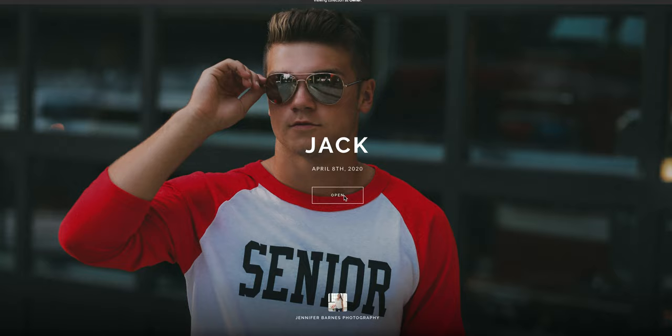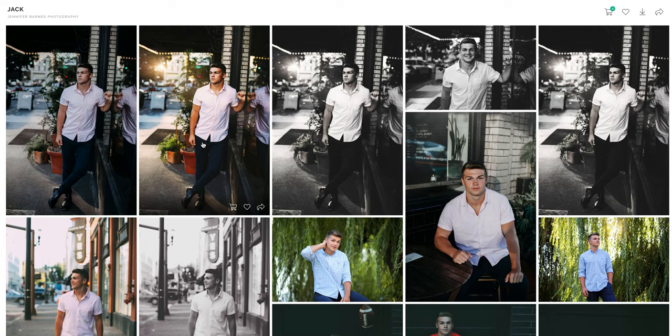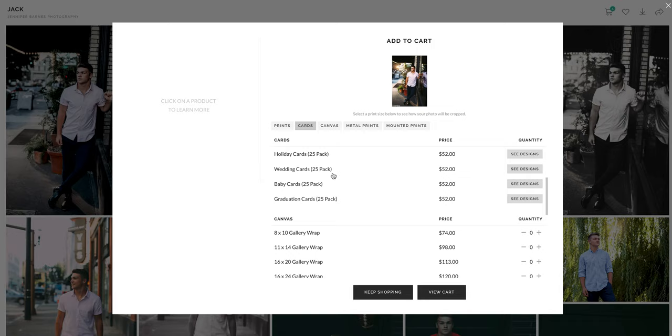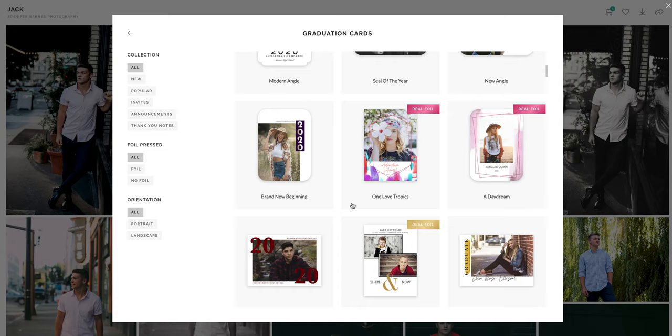You just click on open and go to any picture on your album and click the cart, then go to cards and graduation cards and just go to see designs. It'll come up with all the designs that you can choose from.